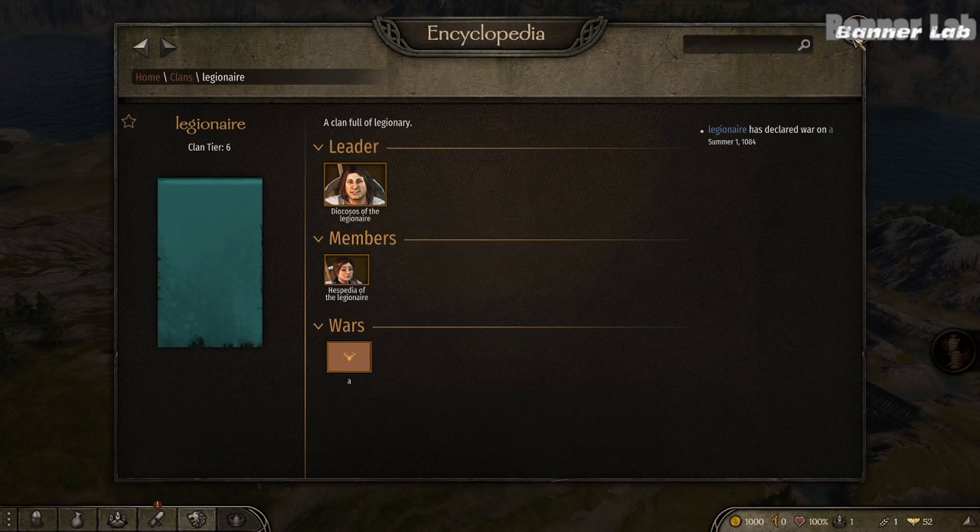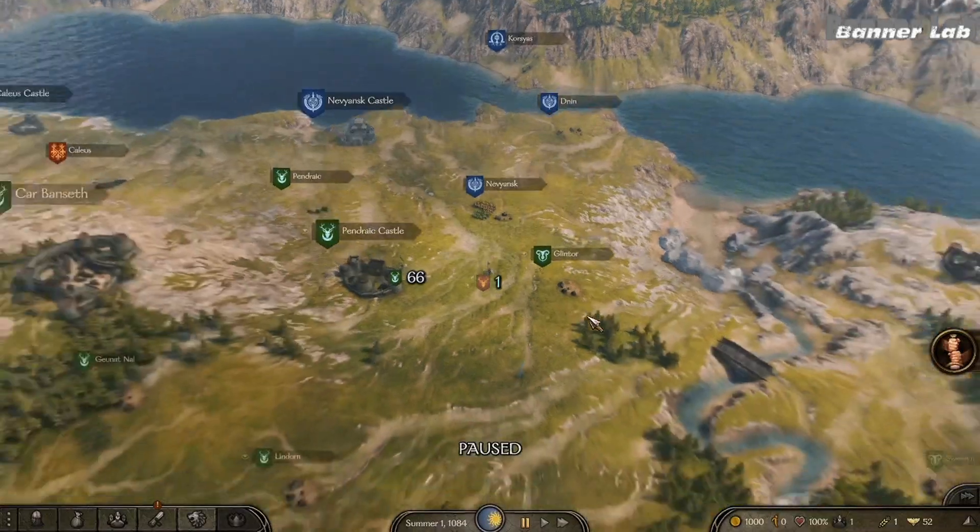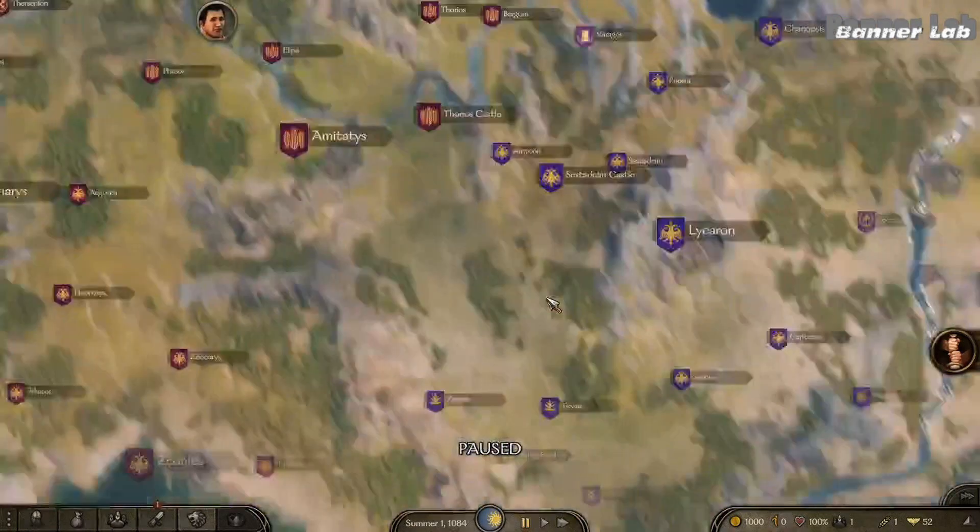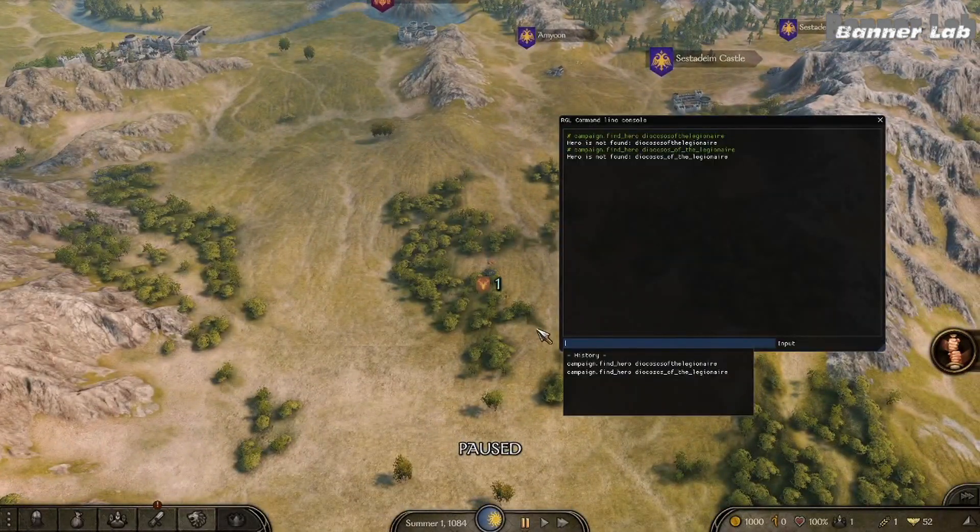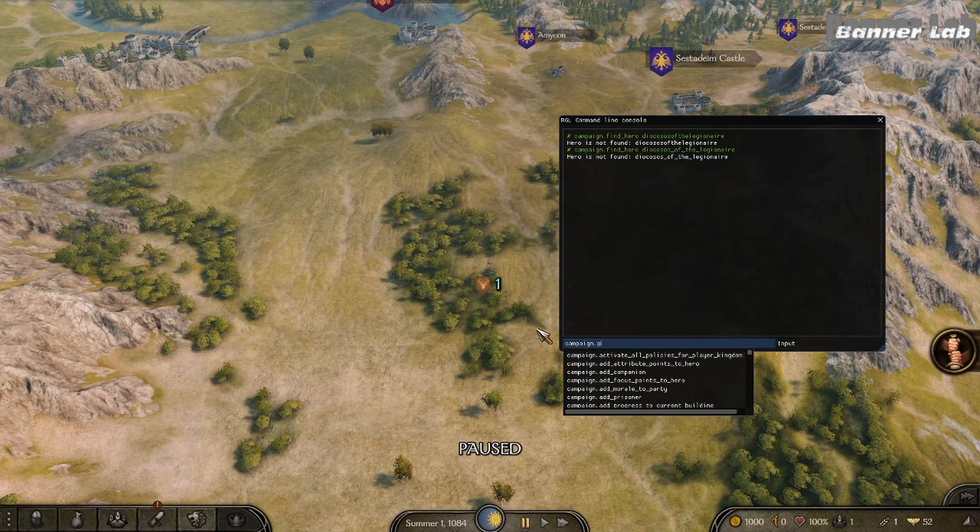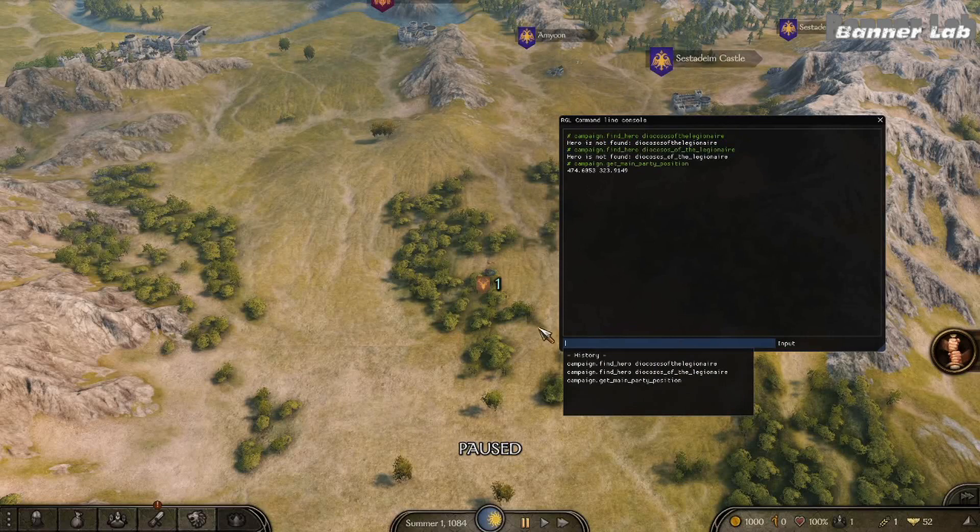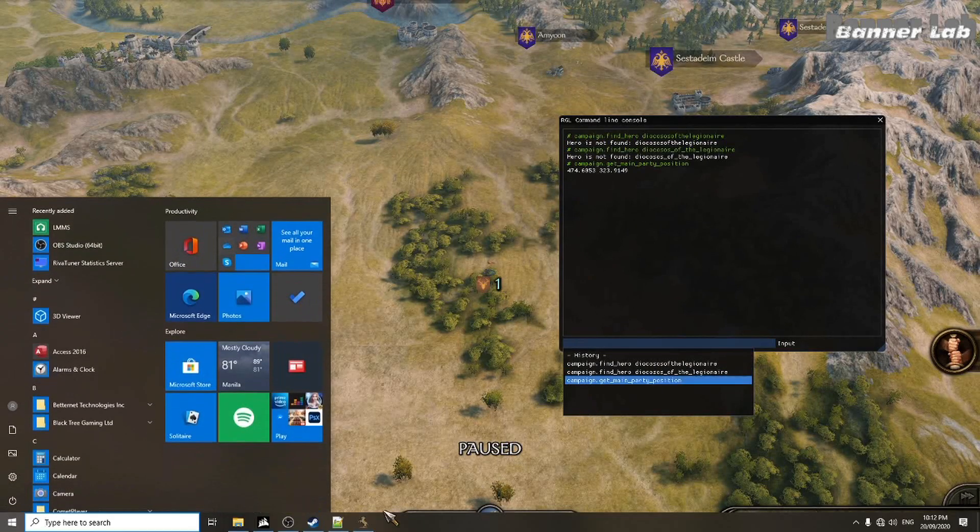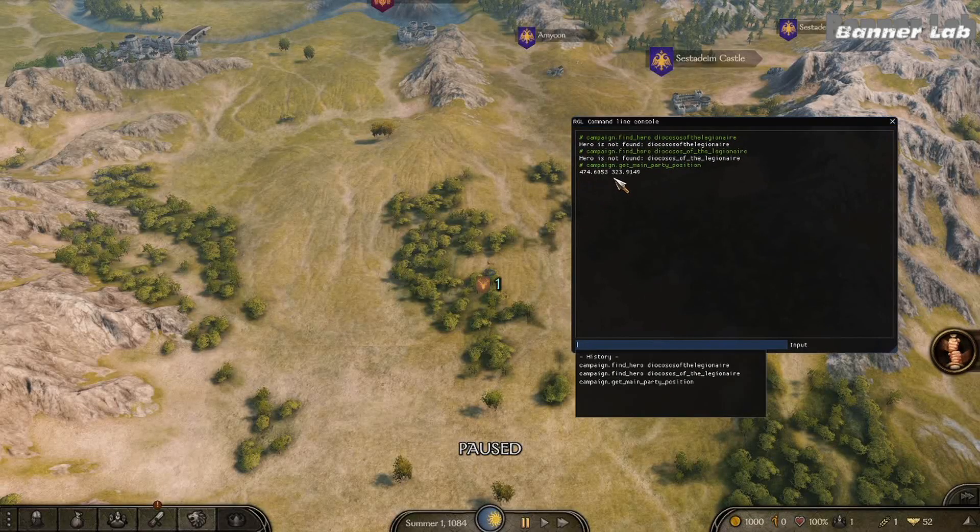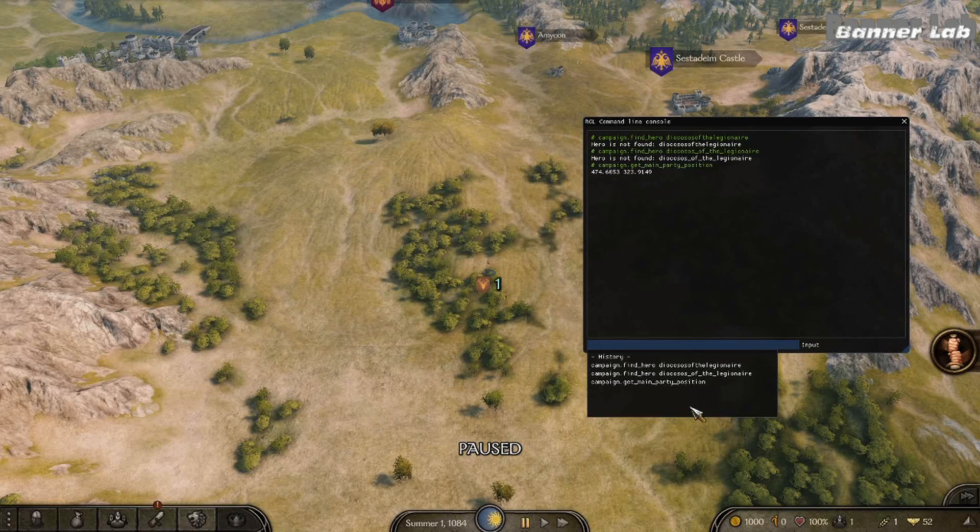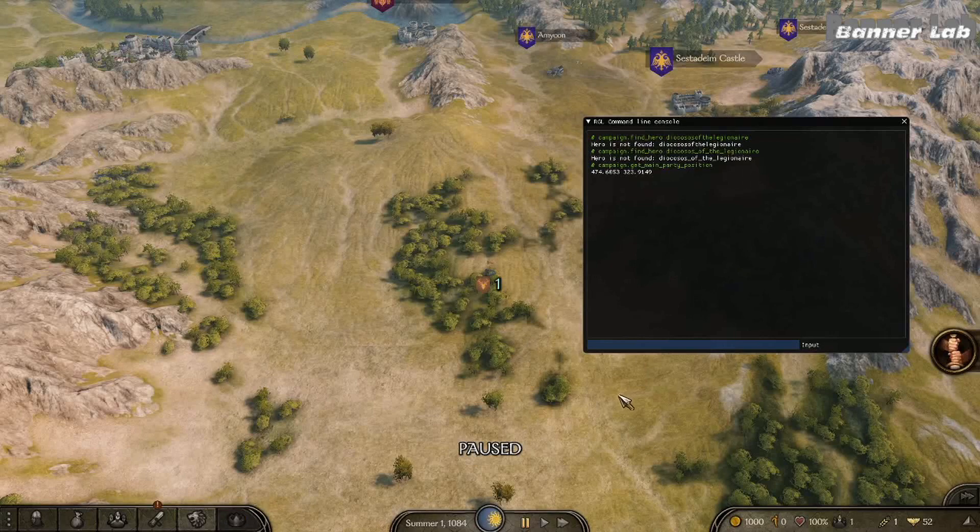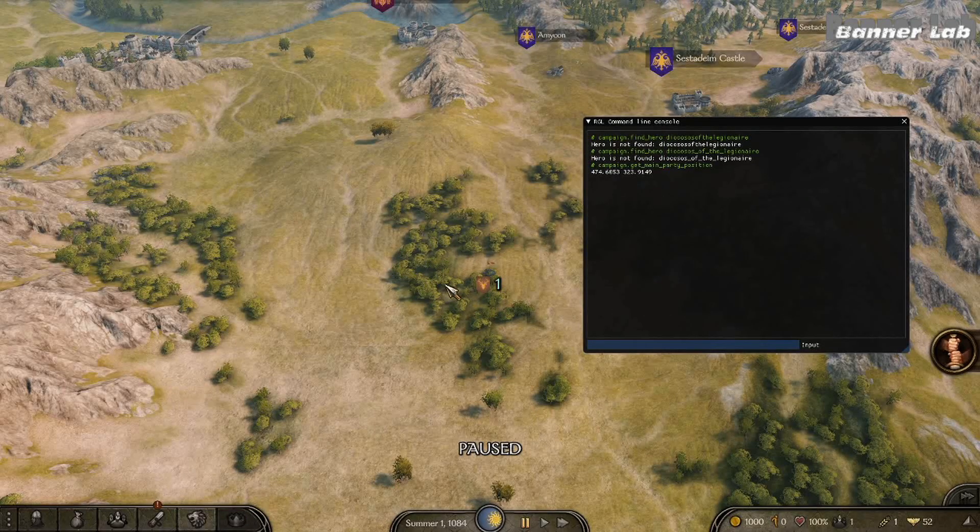And another thing is their spawn point. For example, you want them to spawn just right here. Then take the position. And take this 474, 323, 474, 323. The X axis is always first and this is the Y axis or Y position. And after you save this, you'll need to start a new campaign so that they will spawn here.